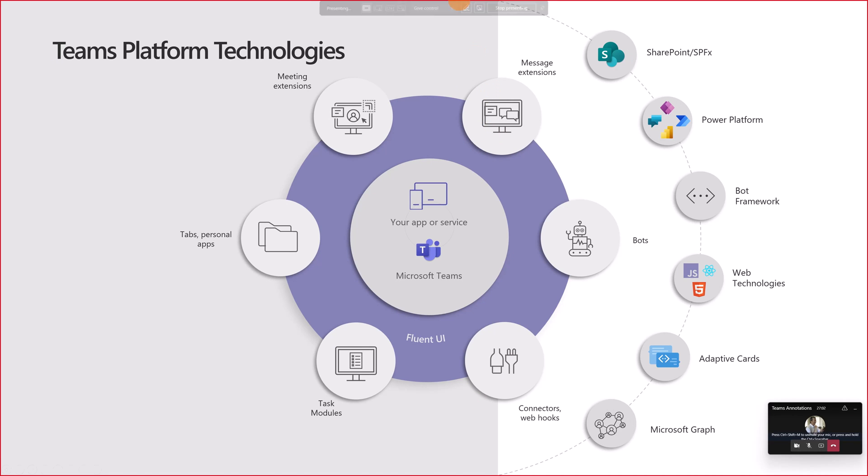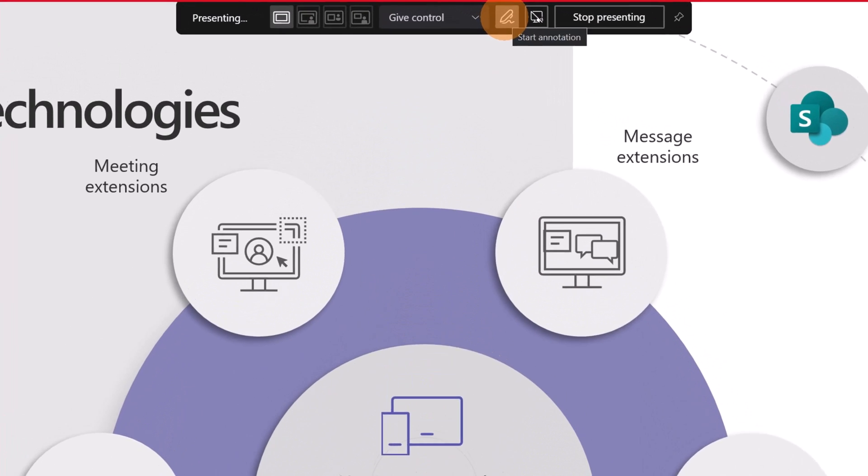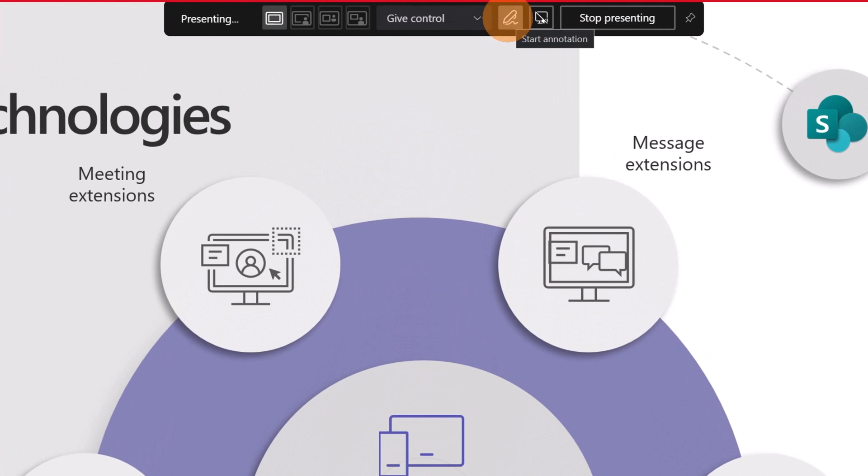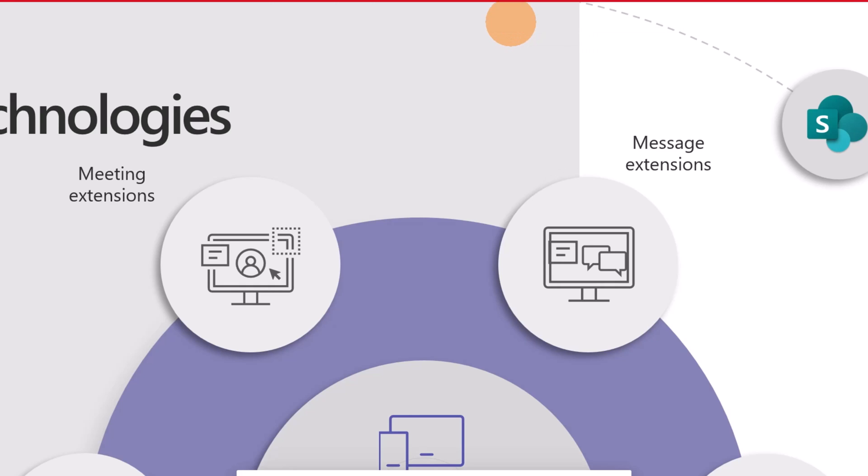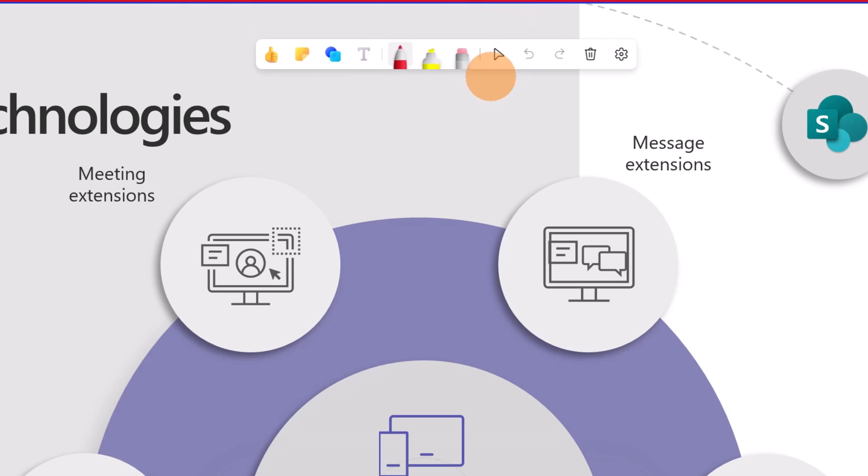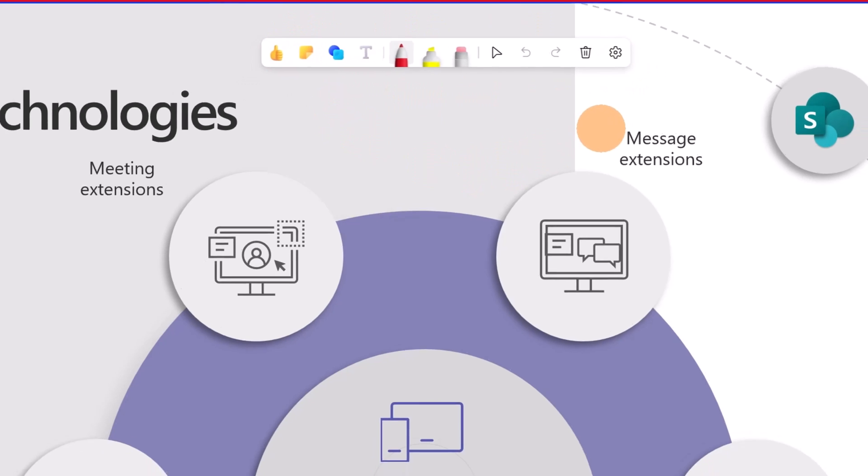Now to turn on the annotation mode, if you go up in the upper area of your screen the toolbar of Teams will show up and here there is this pen with start annotation. Let's click on it. This will create a whiteboard instance behind and here we have right now a toolset. We can start to collaborate all together.